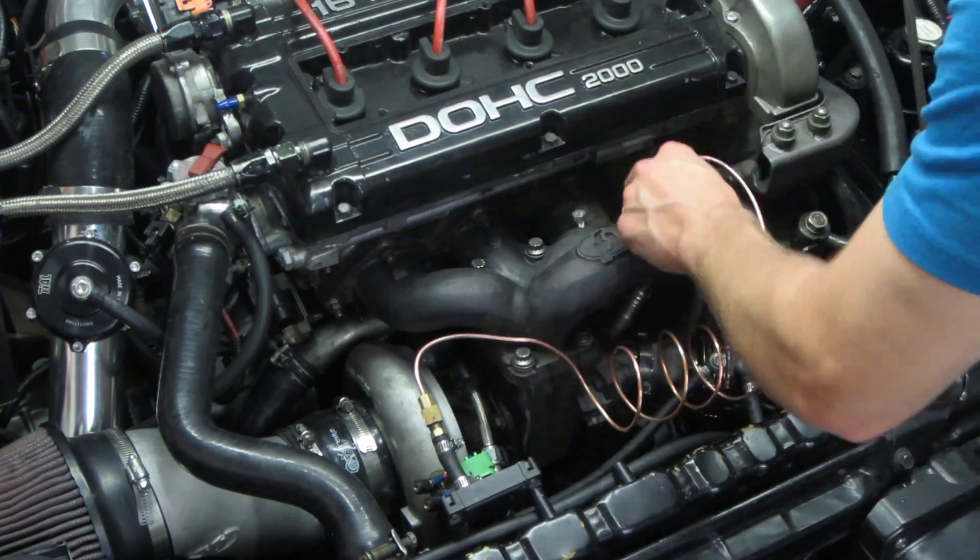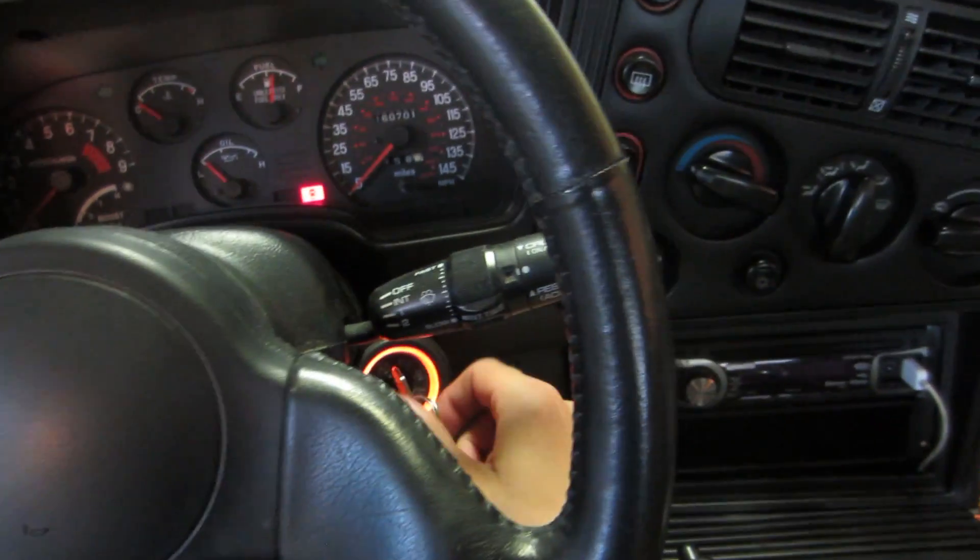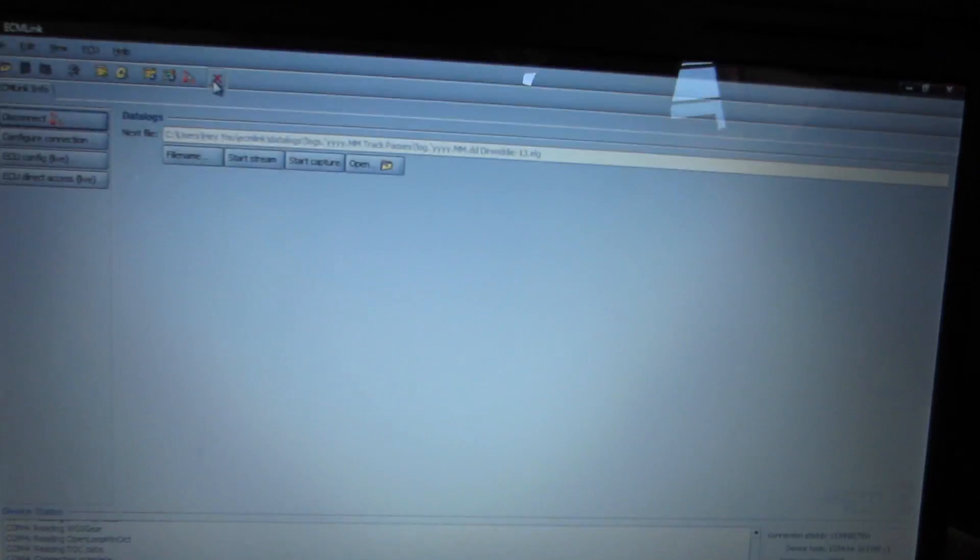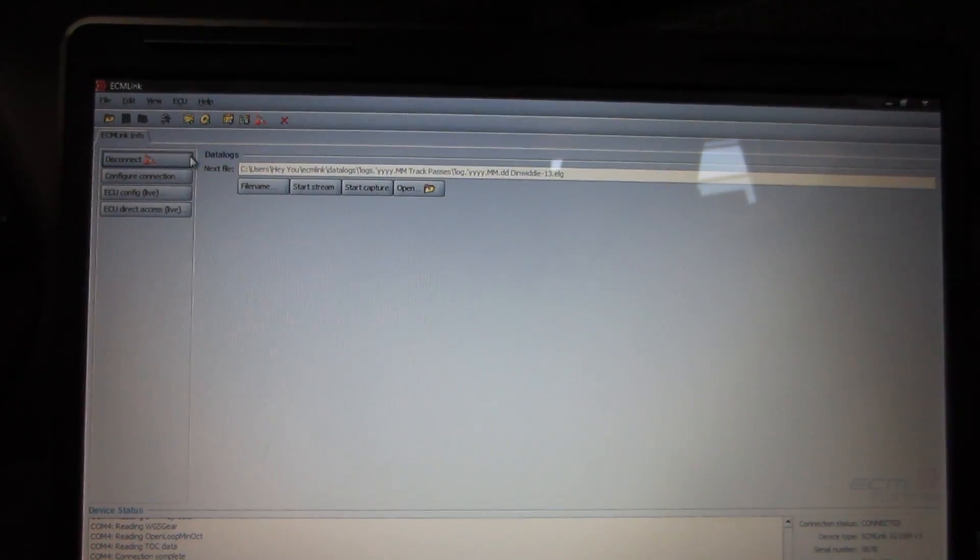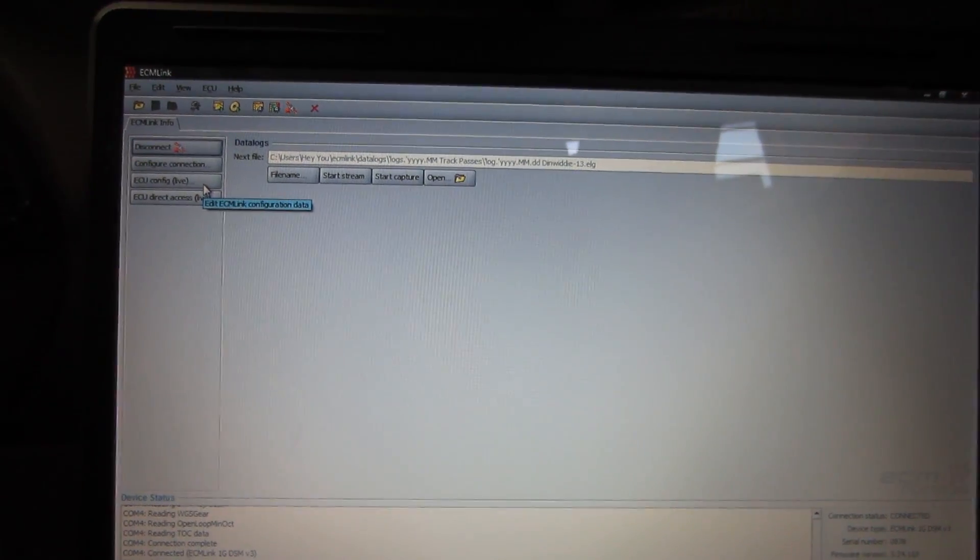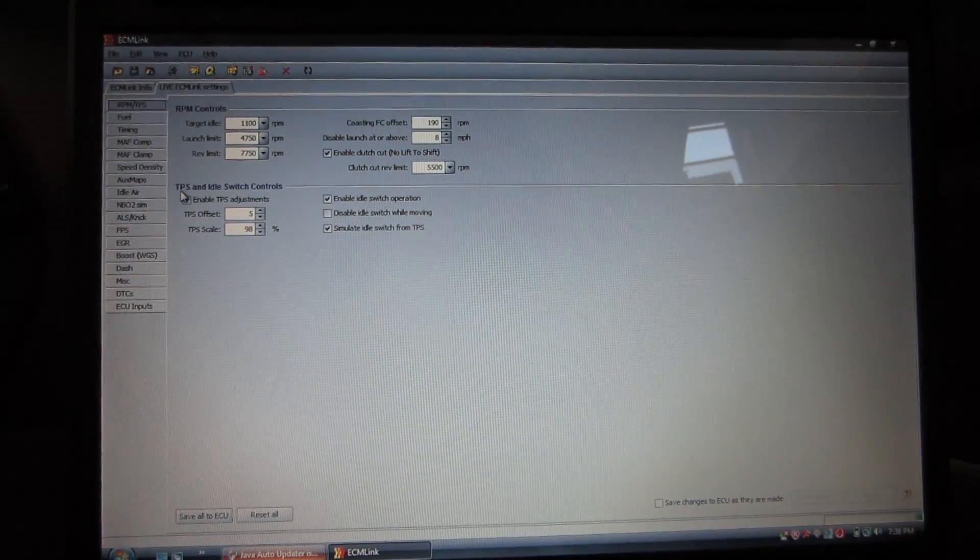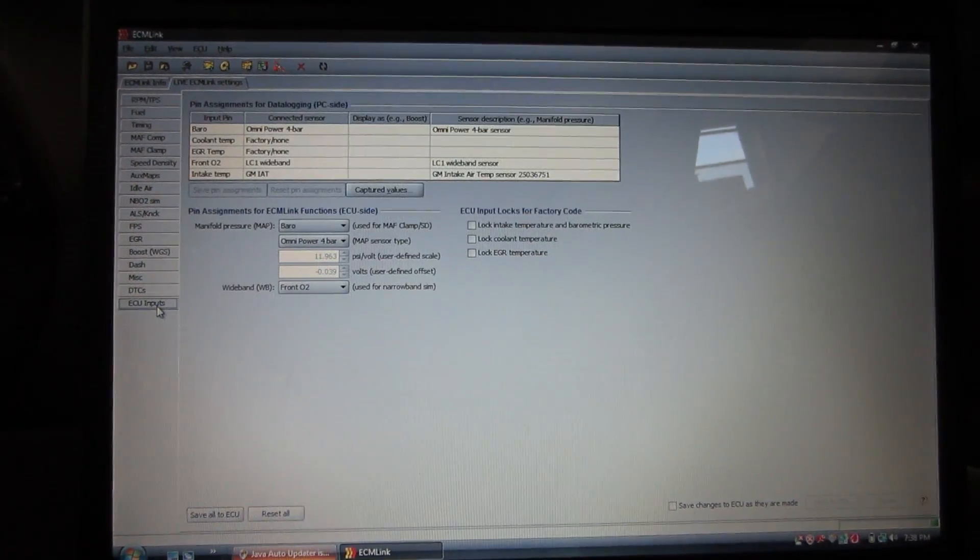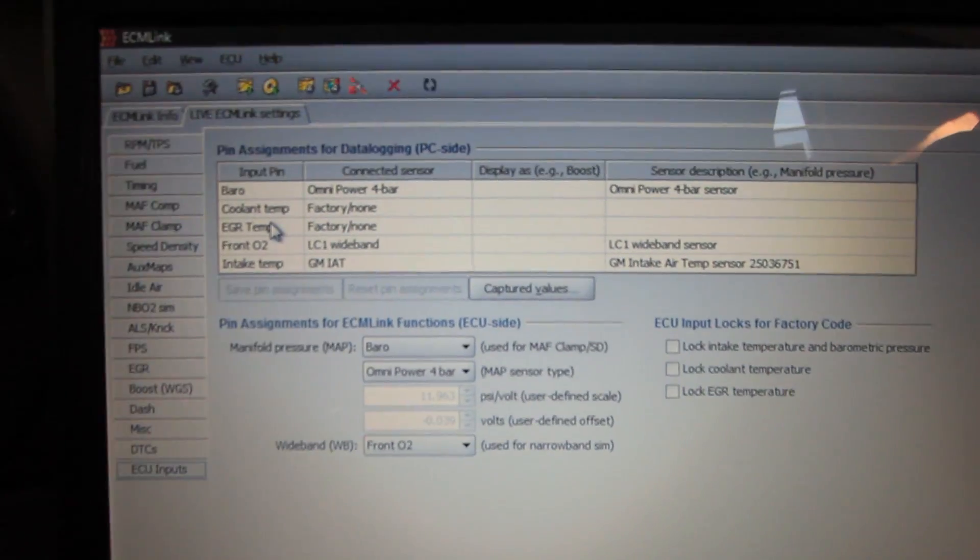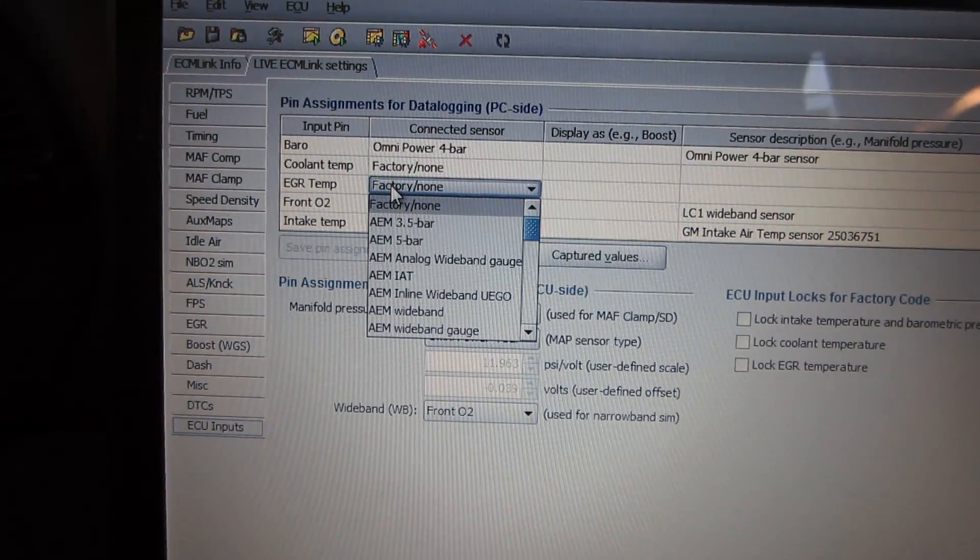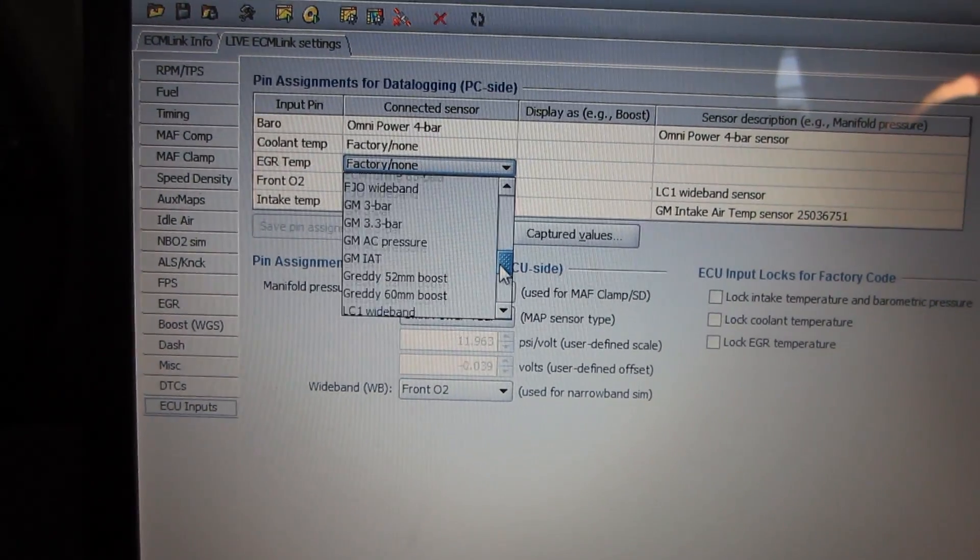With the MAP sensor finally hooked up, it's time to log the sensor inside of DSM. Turn the ignition on and connect the software. Click on ECU config, live ECU inputs tab, and select the input that you wired the MAP into. In this case, it's the EGR temp input.